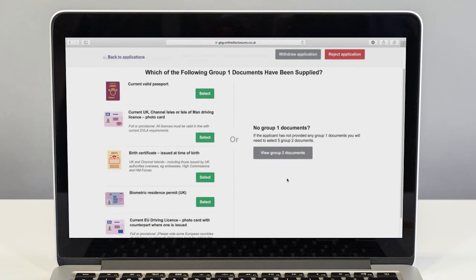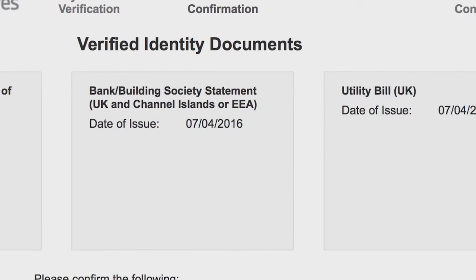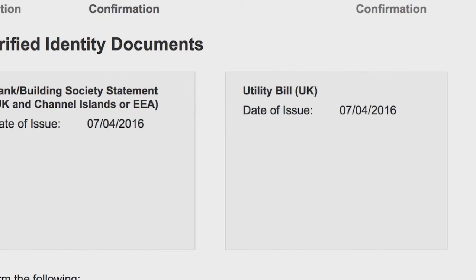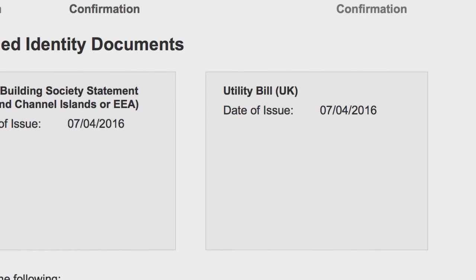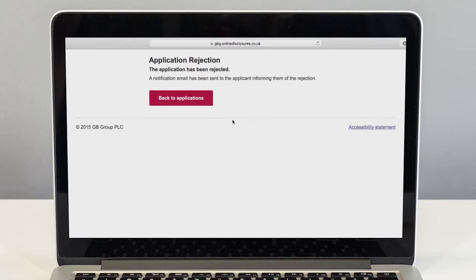Please remember an important part of your role is to make sure you see the documents listed and that the information submitted is correct. If you reject the application it will return to the applicant where they can rectify the mistake and then resubmit their application.